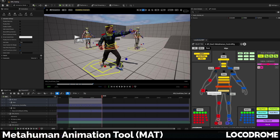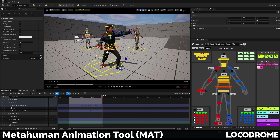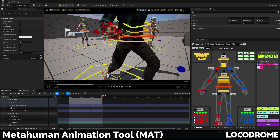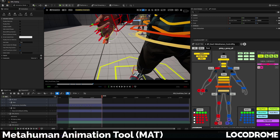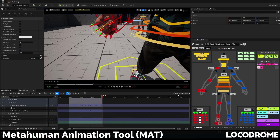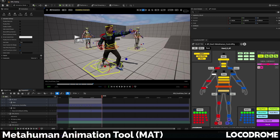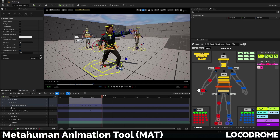I've also exposed a couple of handy MetaHuman control rig features that I like, specifically the finger auto interpolate and the hand keep aligned checkboxes. These are useful in hand posing and often get lost in the details panel. Checking the hand keep aligned checkbox also exposes the IK orient control for that hand.